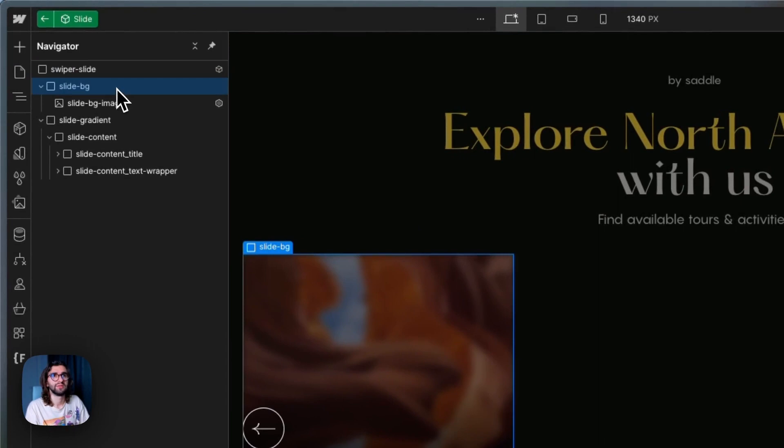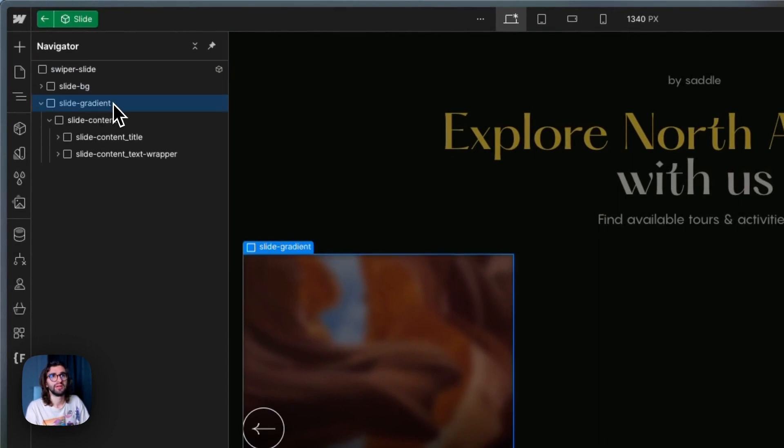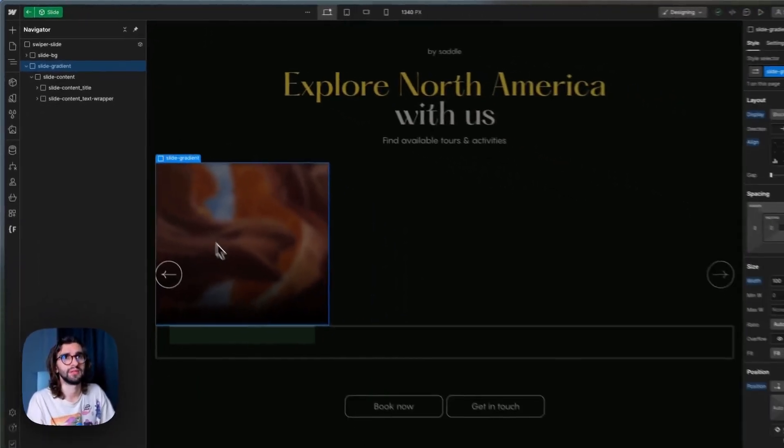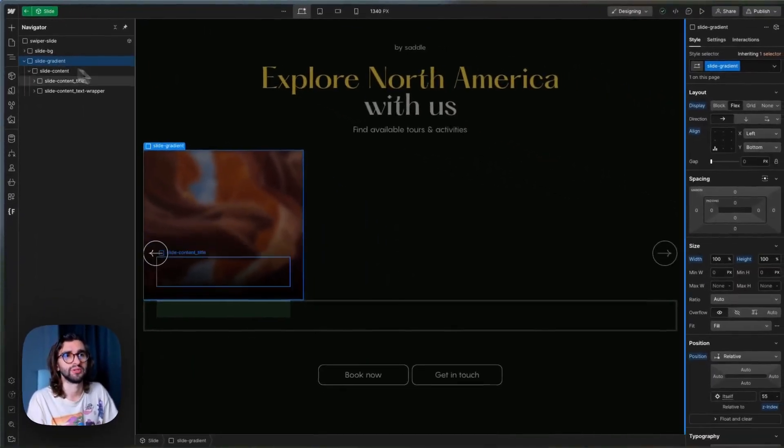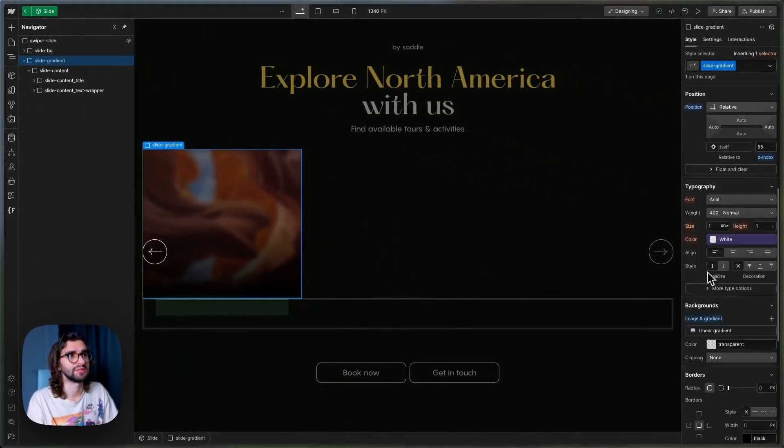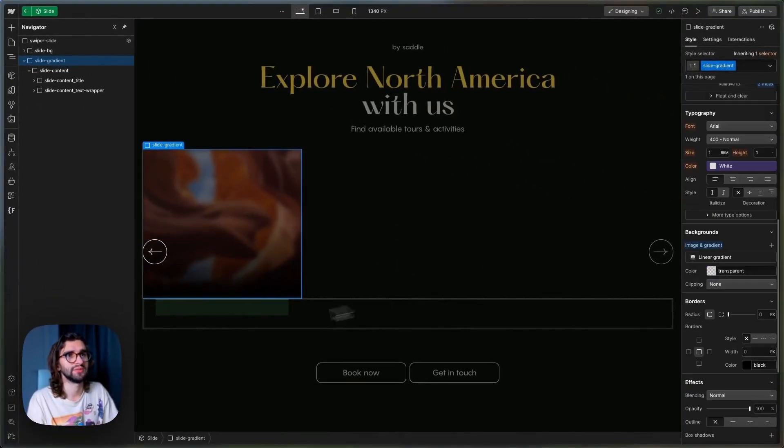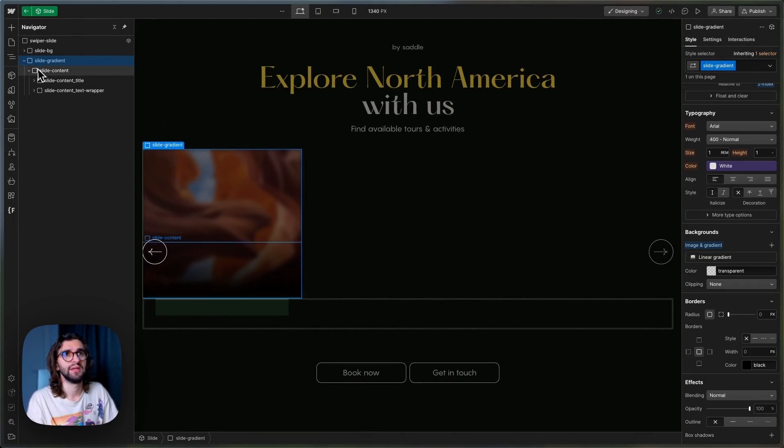Inside the slide, we just have an image over here and then we have this content or we call it gradient because there's a gradient on it to fade from black so that the title is visible.